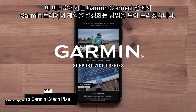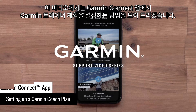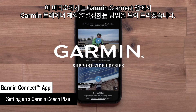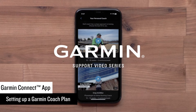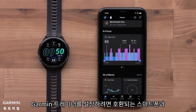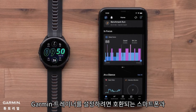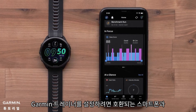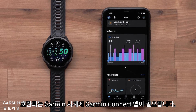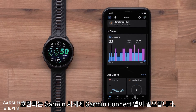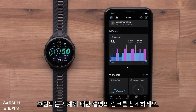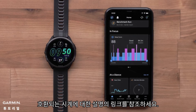In this video, we will show you how to set up a Garmin Coach plan in the Garmin Connect app. To set up Garmin Coach, you will need the Garmin Connect app on your compatible smartphone and a compatible Garmin watch. See the link in the description for compatible watches.